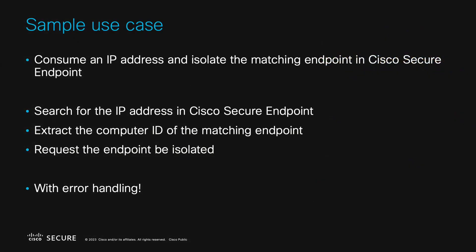The use case for our sample workflow is to consume an IP address and isolate the corresponding endpoint in Cisco secure endpoint. This will require us to search secure endpoint for the IP address, extract the matching endpoint's unique ID, and then use that ID to request the machine be isolated.